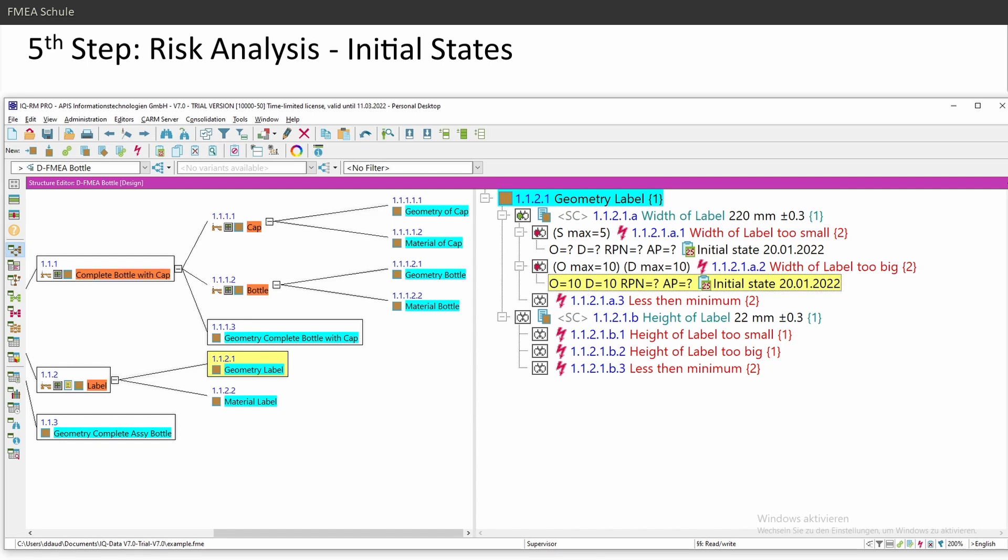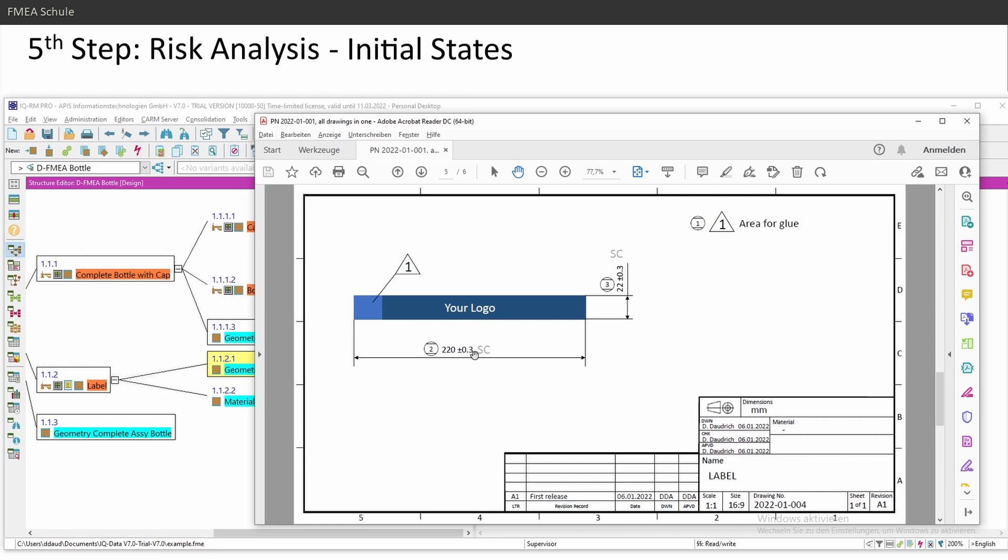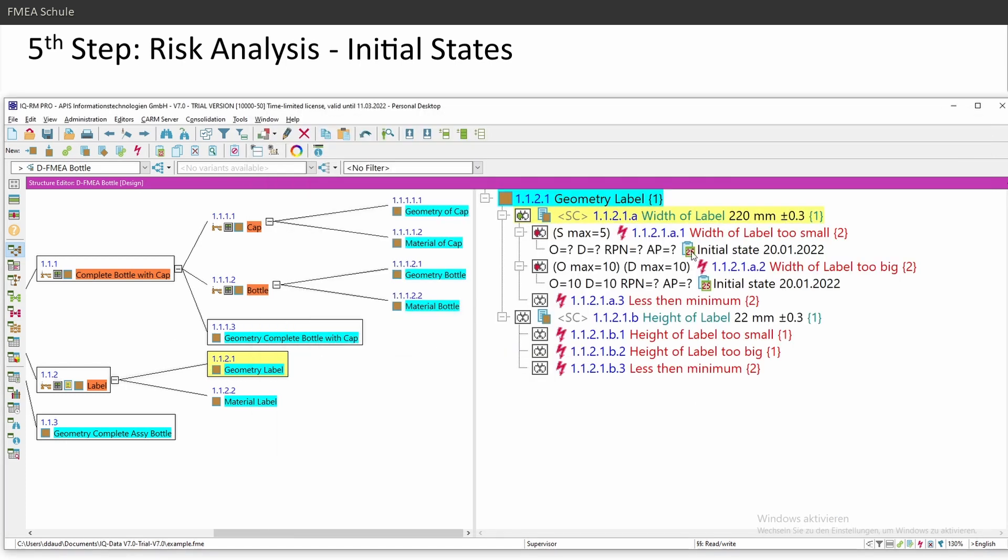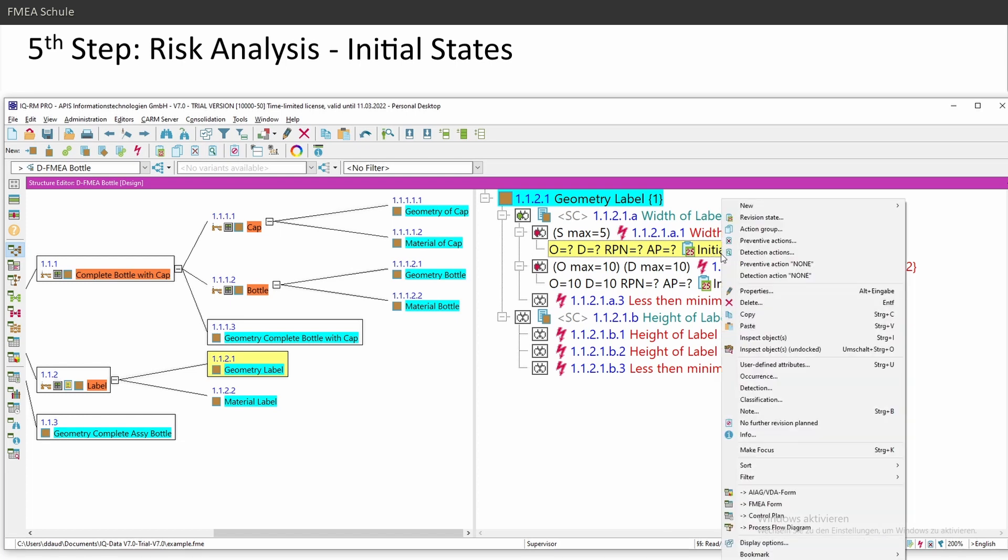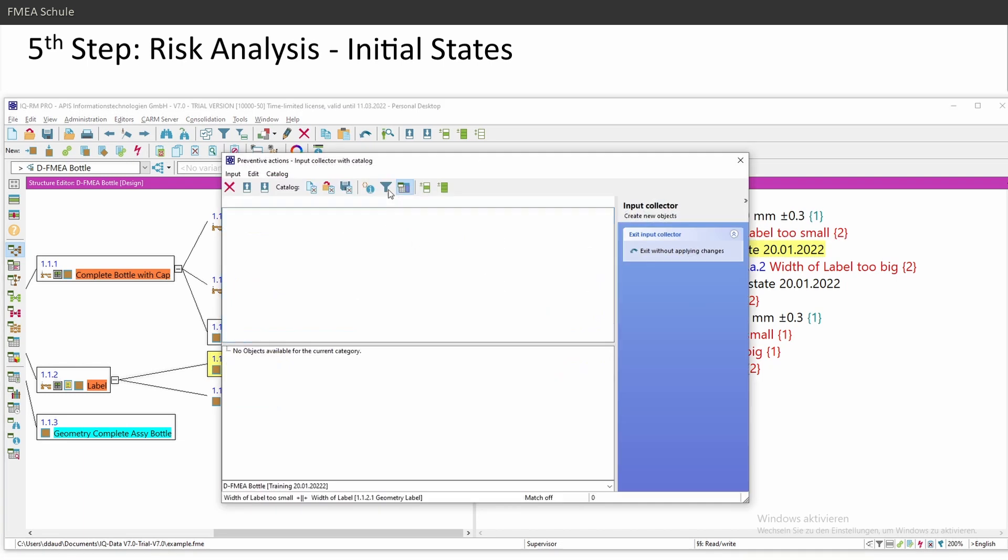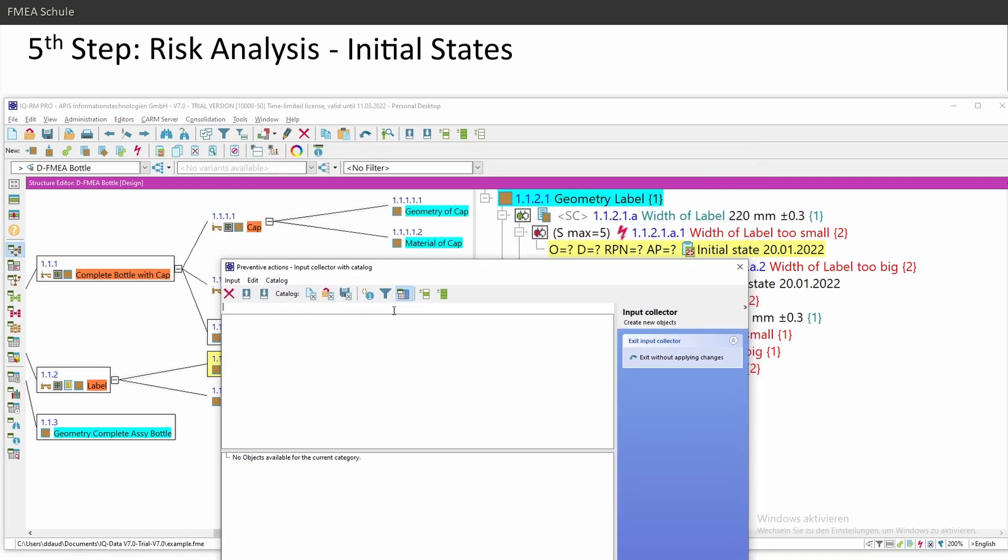What are my preventive actions for, especially this case, width of label, too big or too small? I have here my preventive actions and detection actions, or I can right mouse click on my initial state and then preventive and detection actions. Preventive actions, maybe you know it. Every action I do before the failure occurs in design FMEAs, in most cases, it's according standards, calculations, finite element analysis, tolerance calculations, and so on.